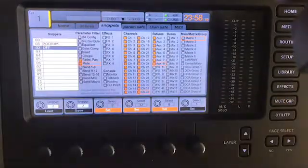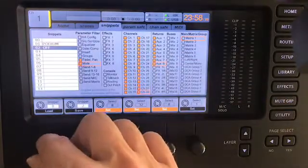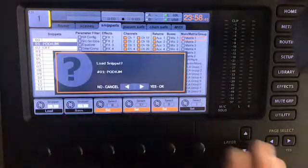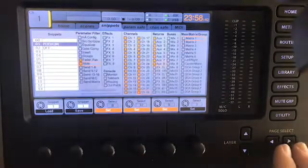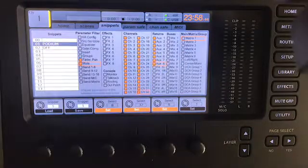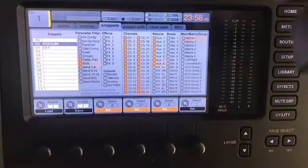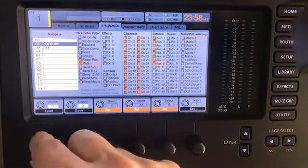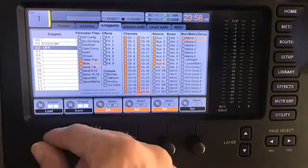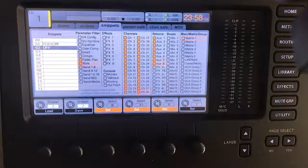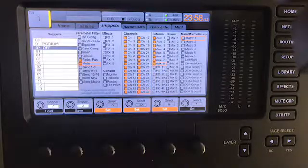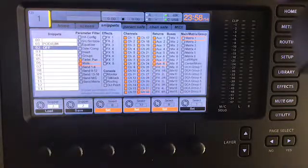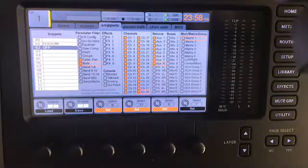So when I load Podium, it'll turn up that level of that Podium microphone and unmute it. And then when I load Off, that fader will go down and all the channels will be muted. Just things like that.